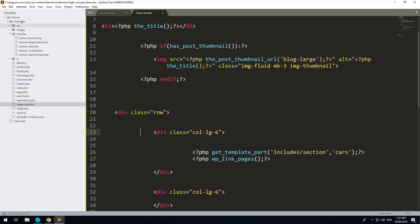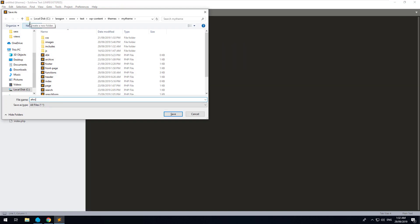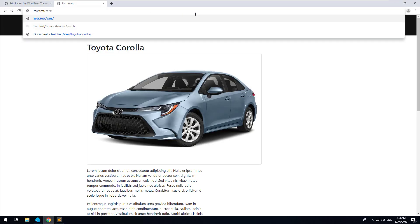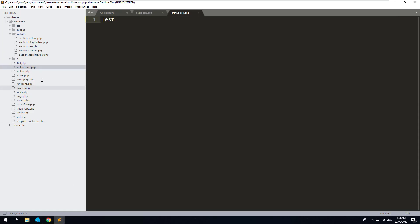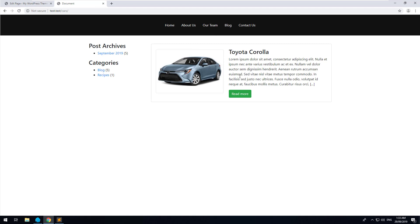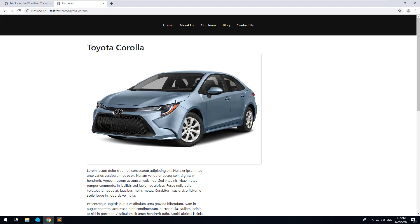We can create a new file called archive-cars.php. It works the same way as before — WordPress checks if that file exists and if it does it will automatically start using it. If we remove 'Toyota Corolla' from the URL you'll see a blank page, but typing in test confirms it's working. Let's grab the standard archive.php we created earlier, paste that content into archive-cars.php, refresh, and as you can see the Toyota Corolla now comes up and we can click to read more.